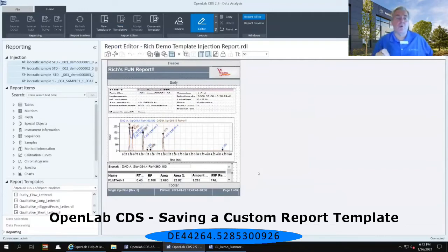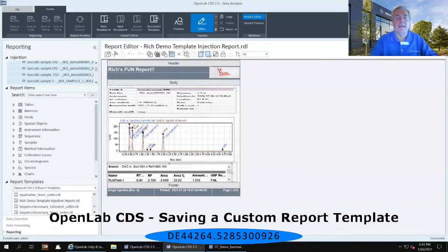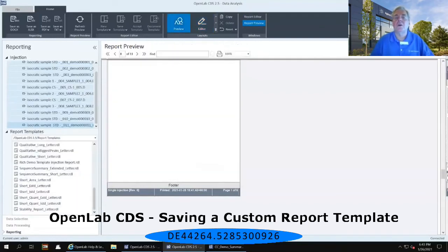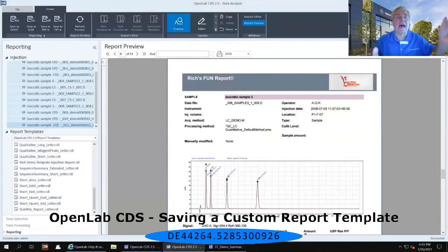Now once you save the report, first of all it becomes available in the lower left-hand window to be used in other sets of data. But more importantly, it is now available for you to re-preview your data again. So if I go back up to Preview, notice that these reporting types in the upper black ribbon on the left-hand portion — I can now save these reports as a document, as an Excel spreadsheet, as a PDF, or as a text.